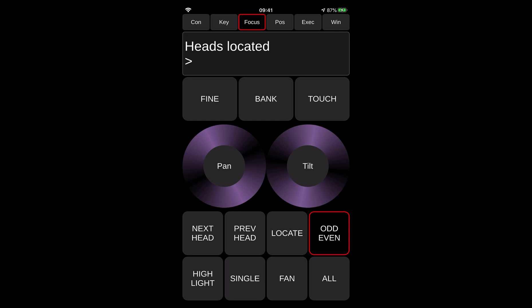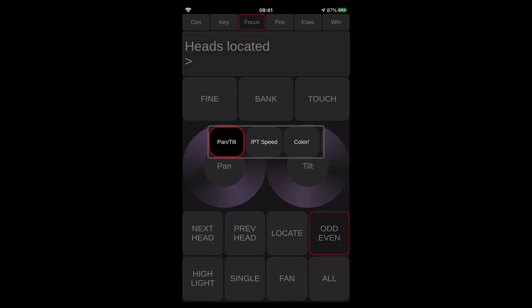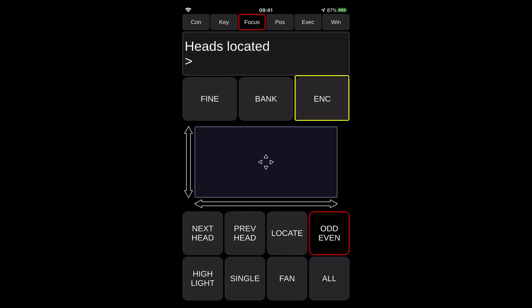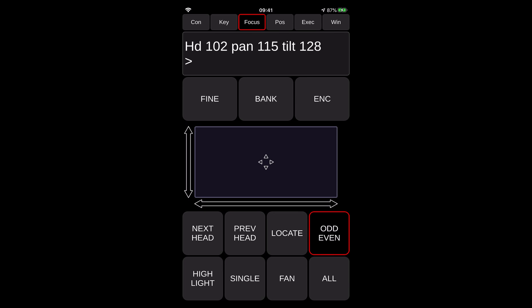So also when you're using the bank of say pan and tilt, you can actually use the touch and that will open like sort of a trackpad where you can actually move your finger around and it will change the values of pan and tilt together.